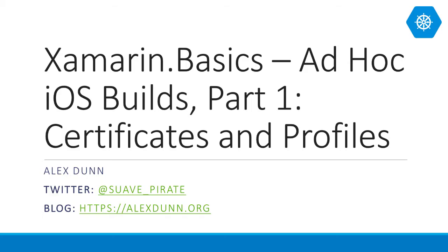Hi, I'm Alex Dunn, and welcome to another Xamarin Basics video. Today we'll look at Ad Hoc iOS Builds Part 1, Certificates and Profiles from the Apple Developer Portal.